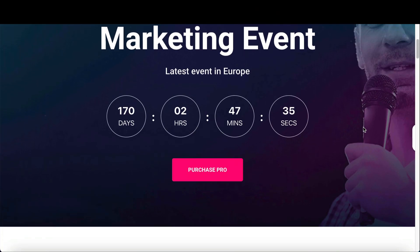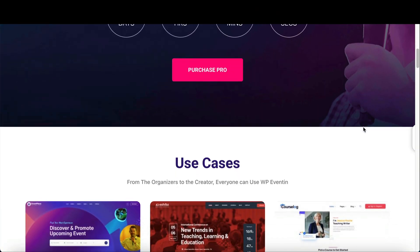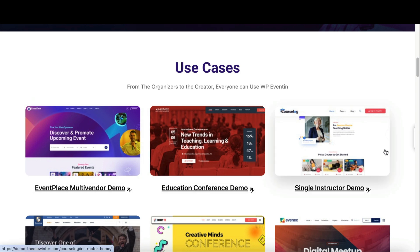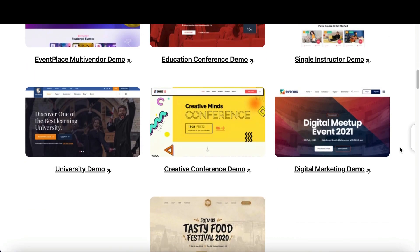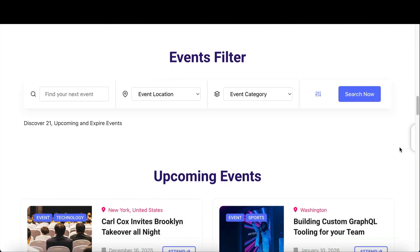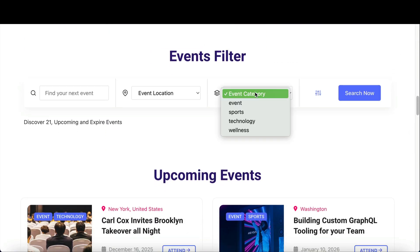Hey there! If you run events like webinars, meetups, or full-day conferences, Eventin makes it easy to manage everything right from your WordPress site.